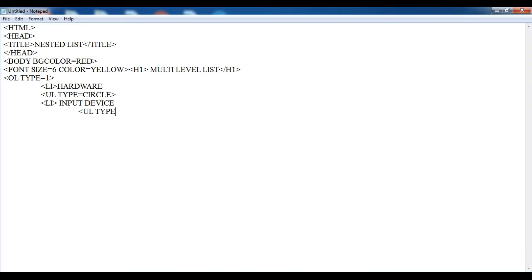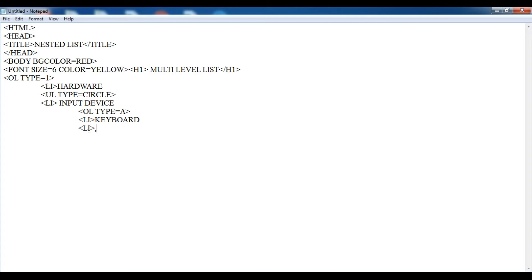Within this input device, I am going to use another list — ol type equals to a. Now I am going to give the list items: first is keyboard, second is mouse. I will give two examples. Now I am closing this ordered list.